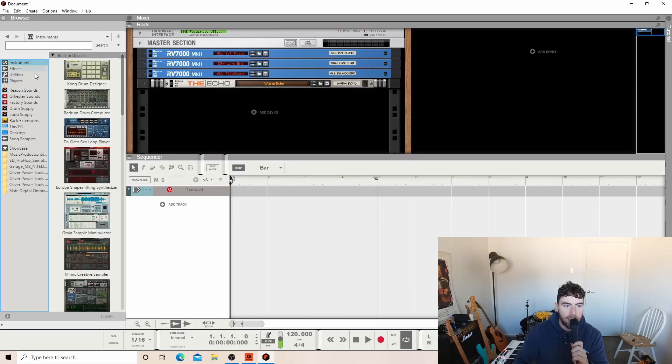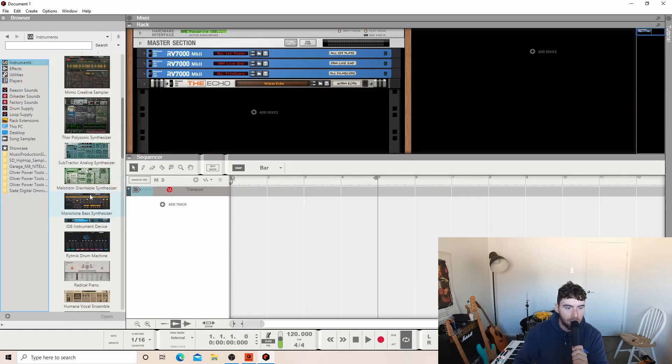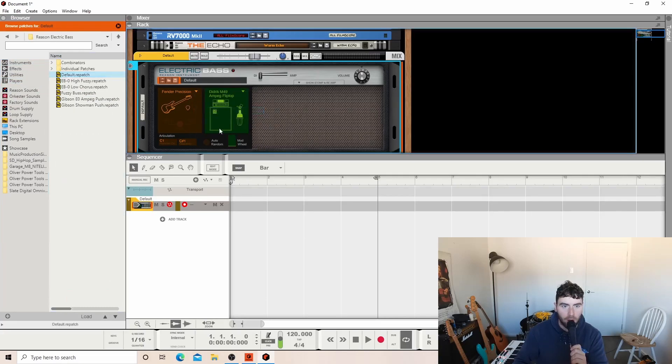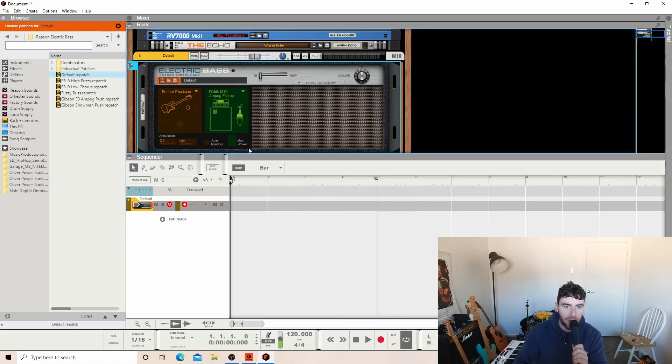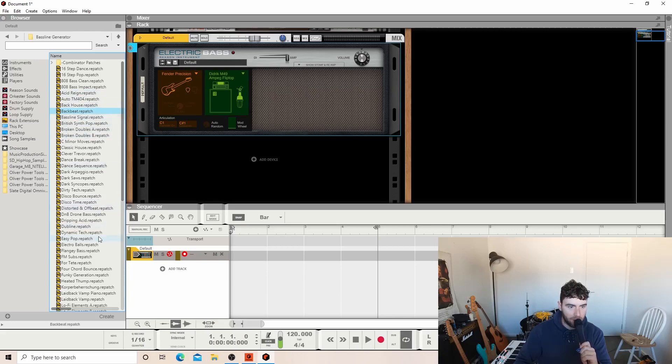All right, let's get a bass instrument happening. This is a go-to for me, just the P bass with the pick. Here's all the presets. Back. Oh, it's got heaps of stuff. Disco time.